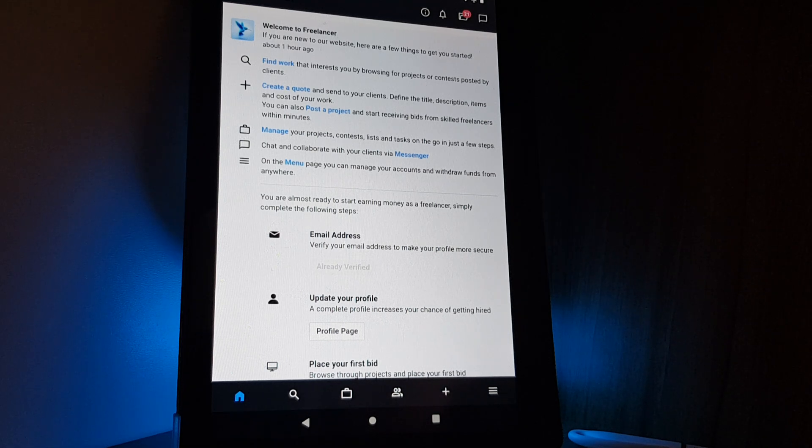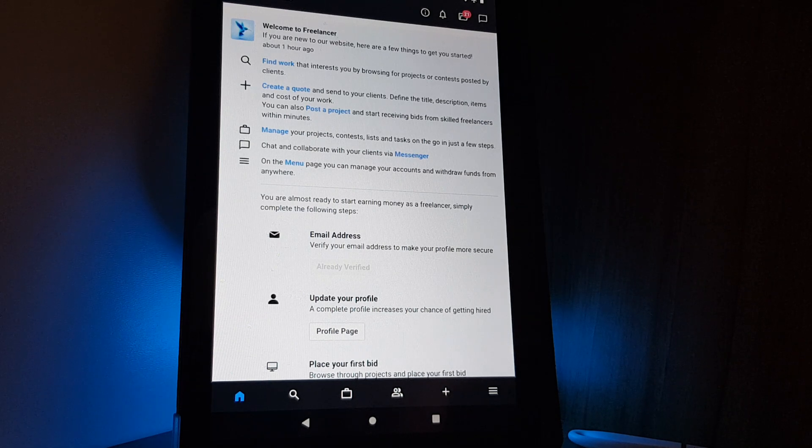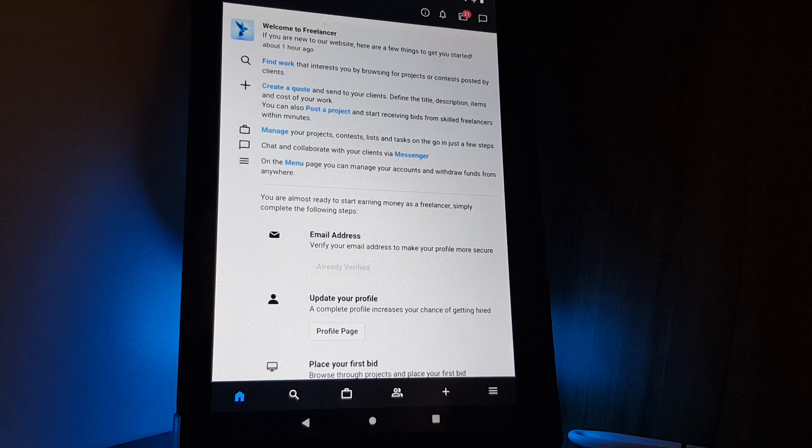Hello guys! In this video, I'm going to show you how you can add your qualifications on the Freelancer app.